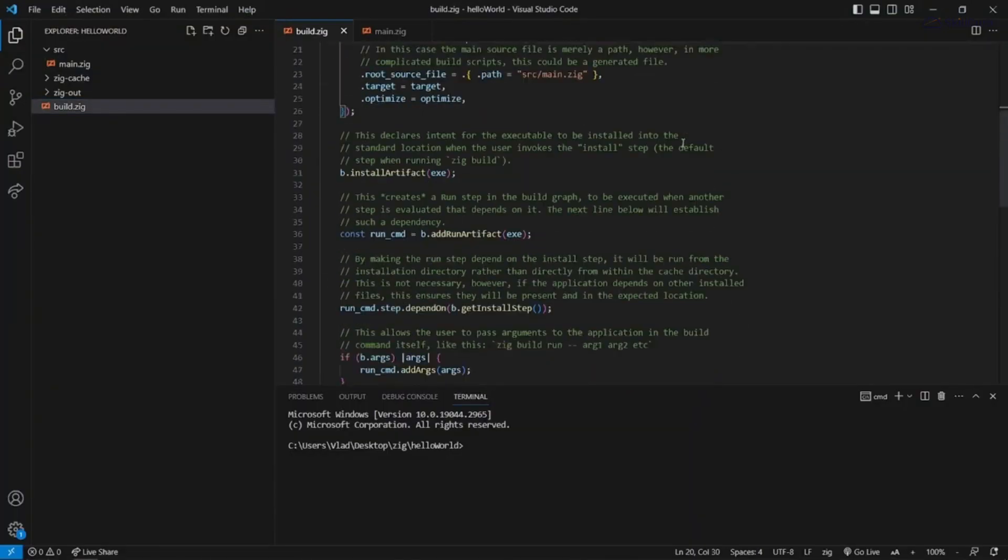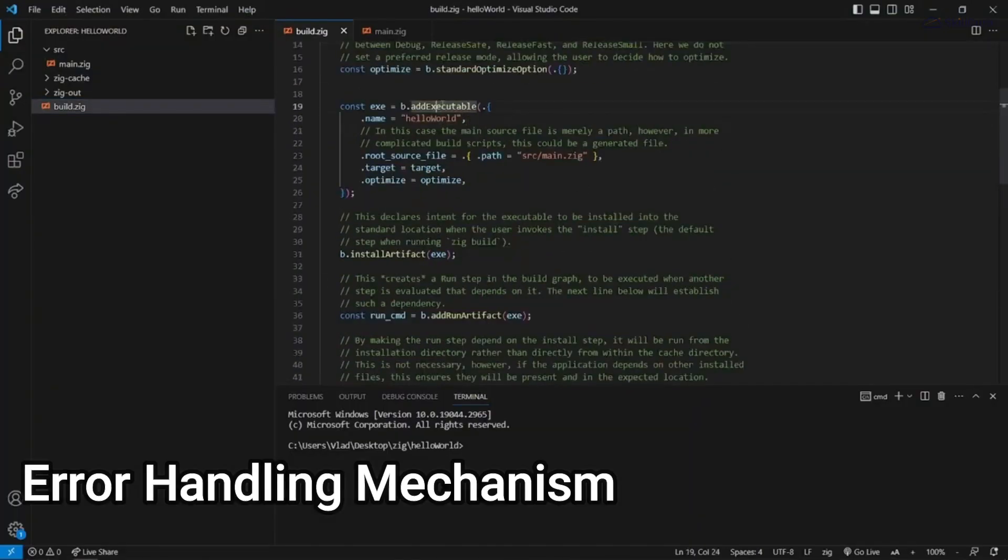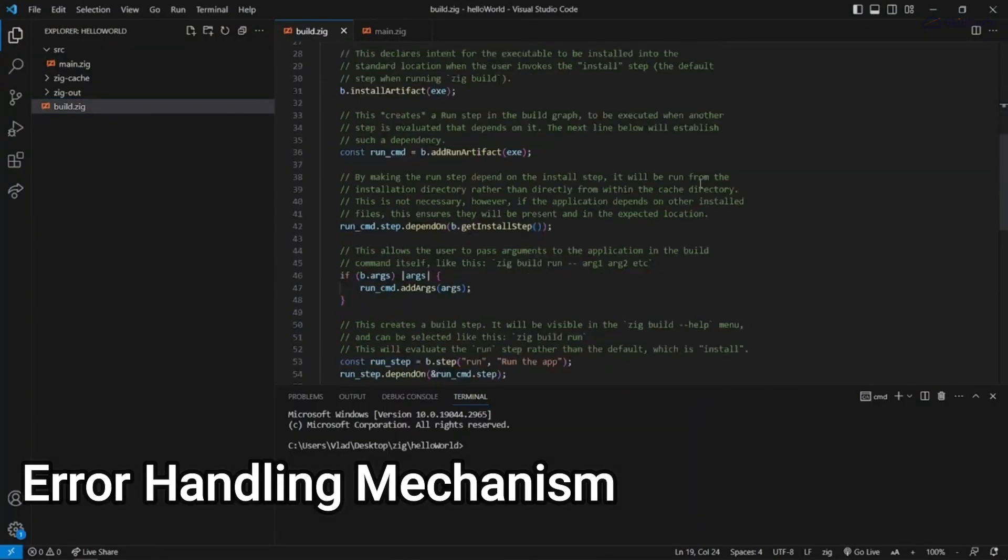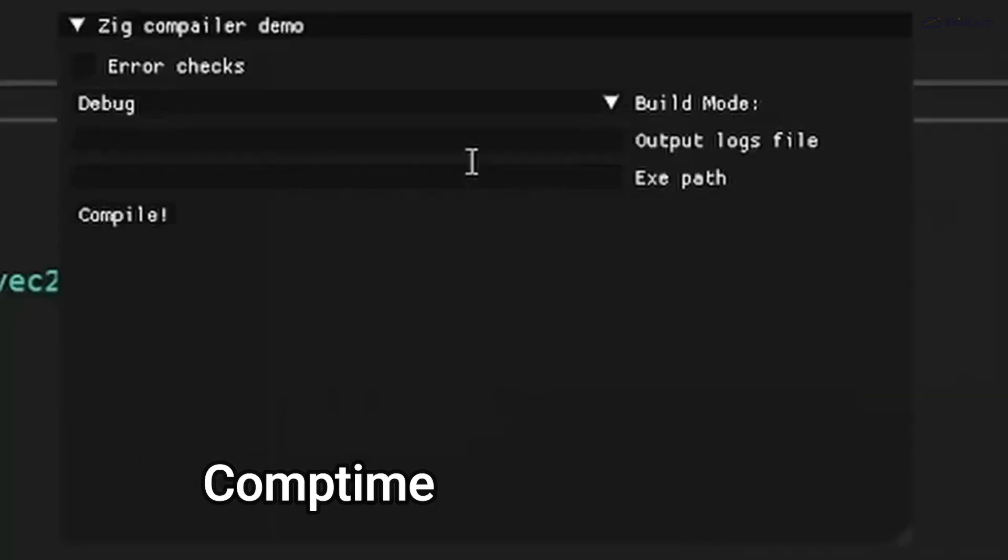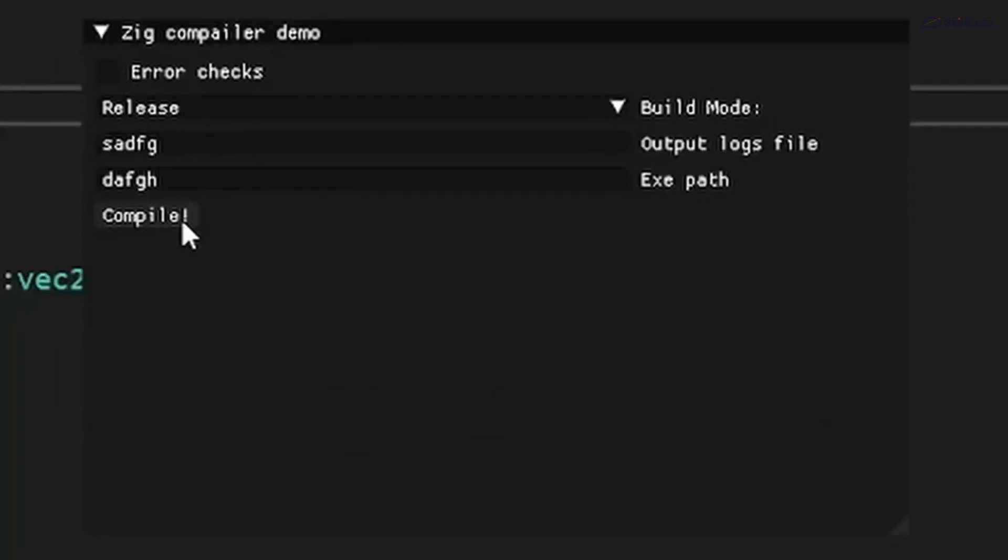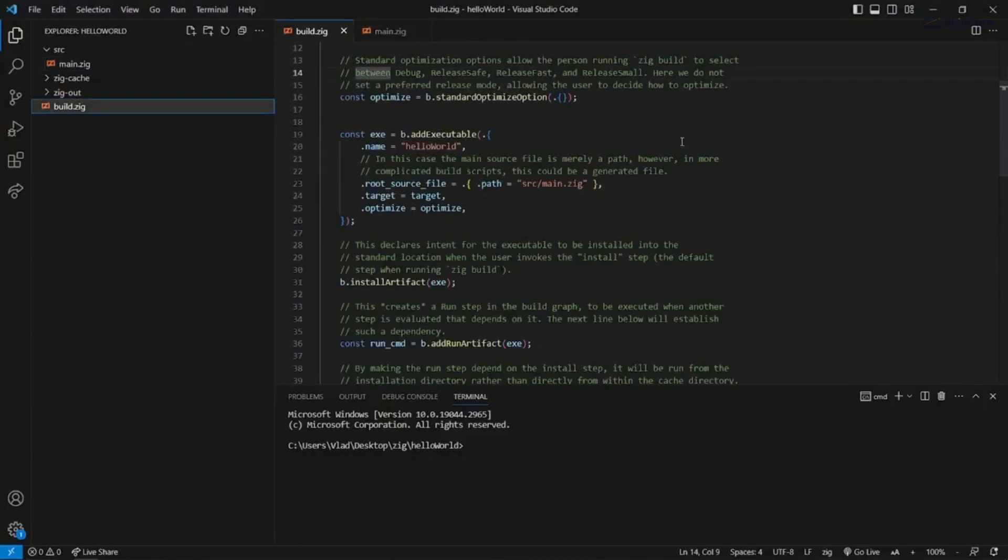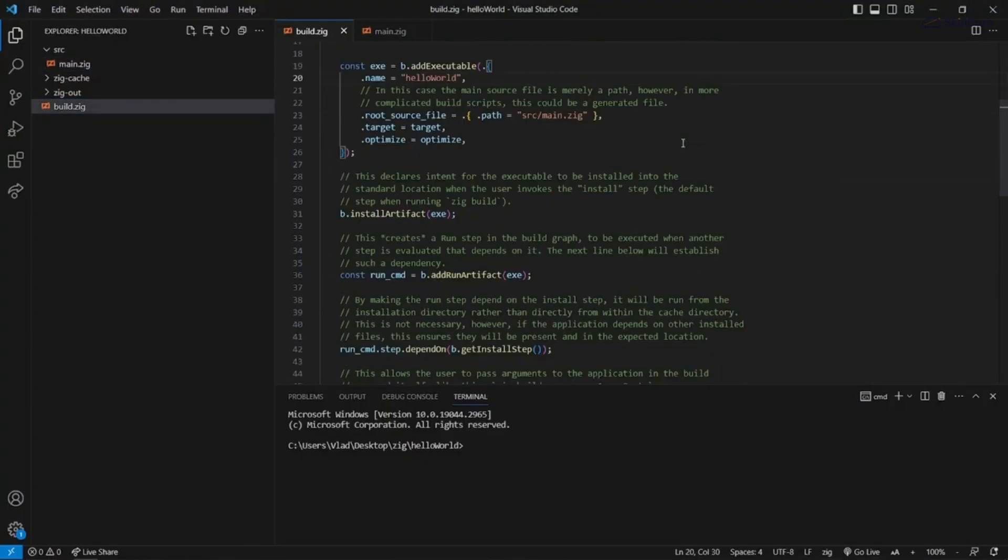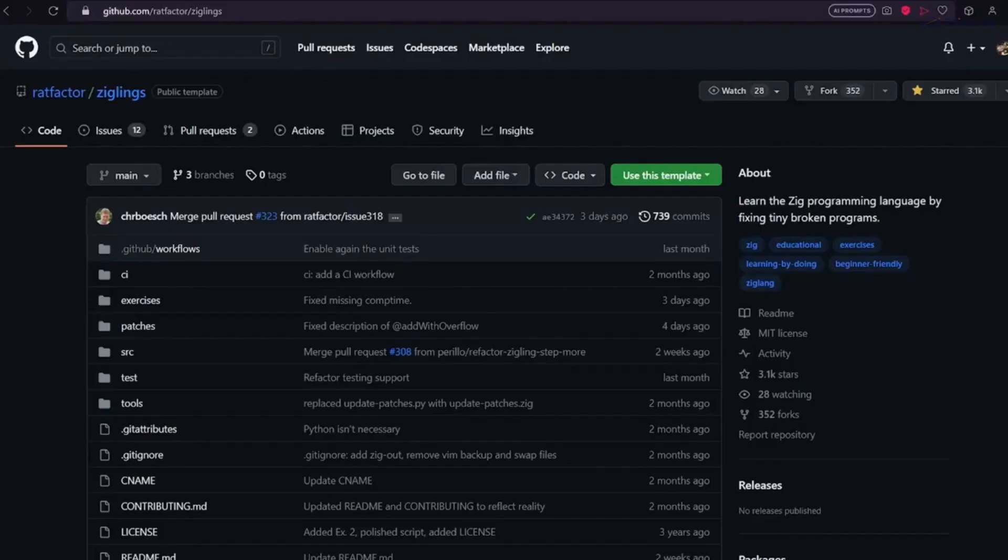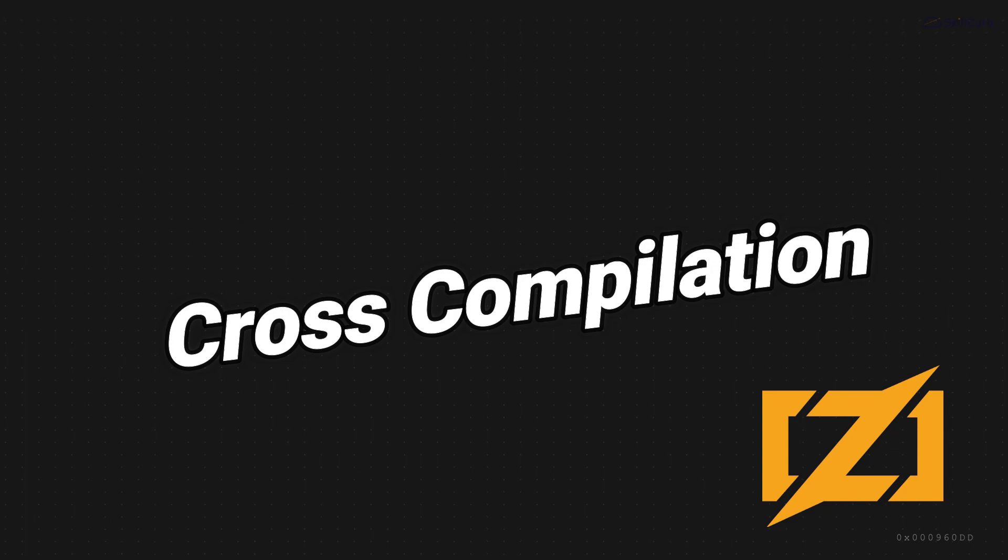Additionally, Zig's error handling mechanism using comptime ensures that you catch errors at compile time itself, reducing the chances of runtime surprises. Did I mention that Zig supports cross-compilation? This is really a game changer for developers targeting multiple platforms.